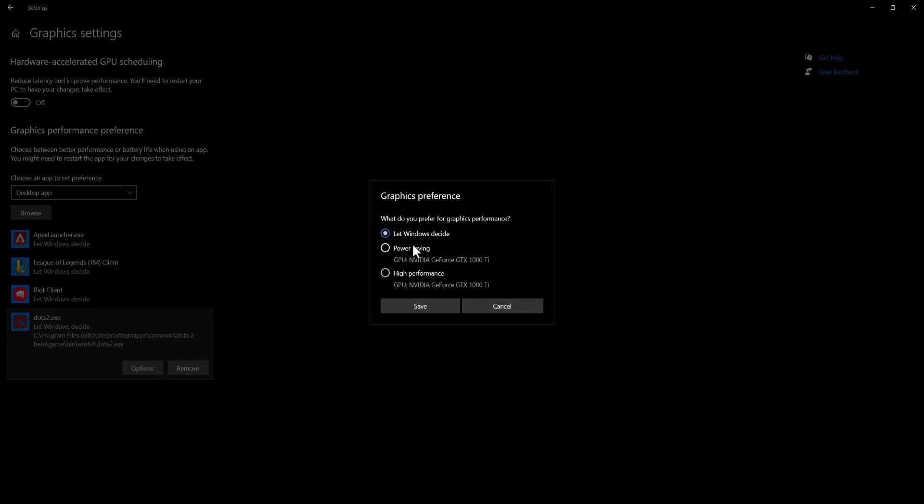You can see over here I can click into options and I can do high performance. You can see just before it was Windows deciding it, so it was giving it the least RAM most likely because of other reasons because the computer probably has a lot of other stuff being used off.